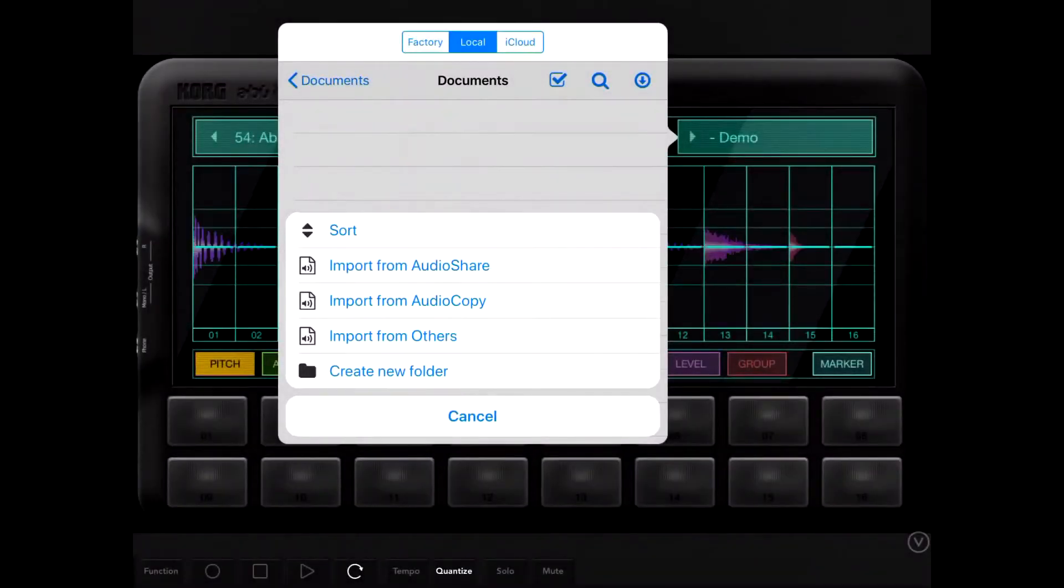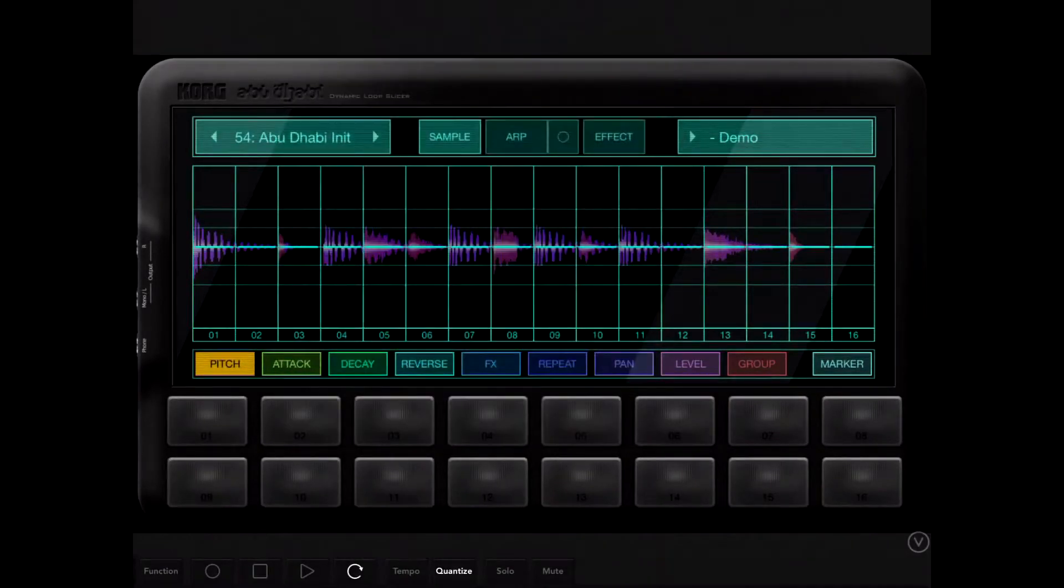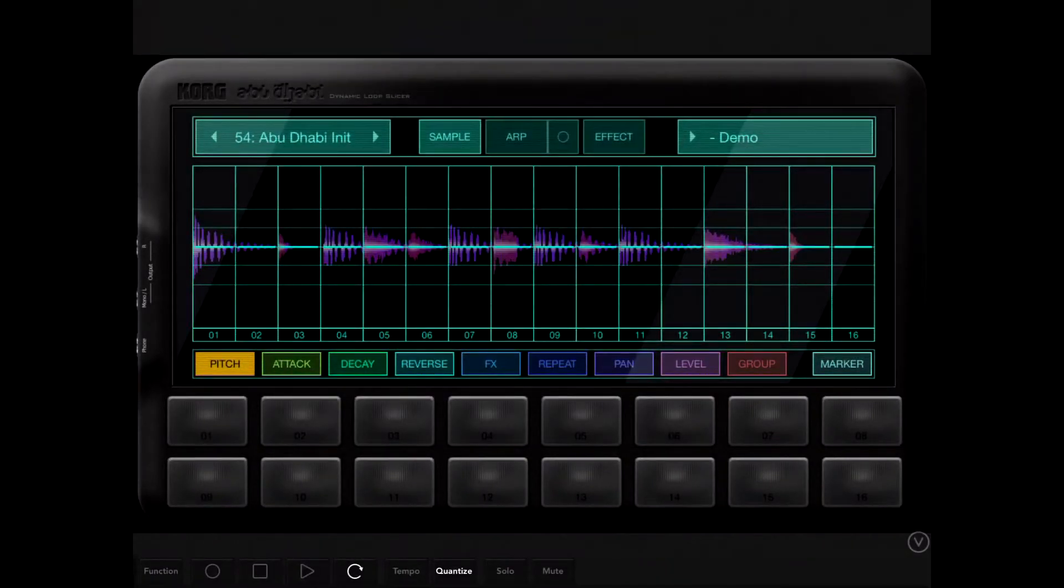It'll cut the beat into 16 pieces across all the buttons in sequence.